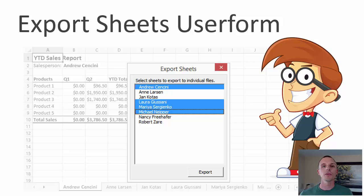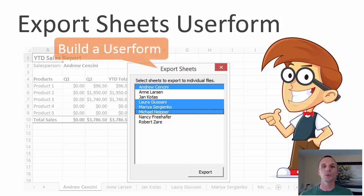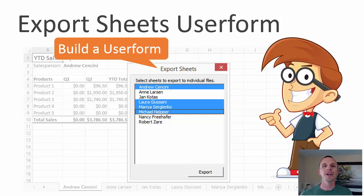And then in the third video, we build this user form where we export the sheets out of the workbook. This is another task that takes Andy a lot of time, and we automate this process as well.